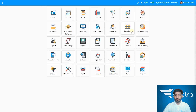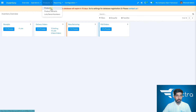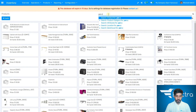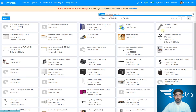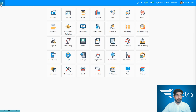Let's go to the inventory again and go to products. Now you can search for pen cap. You can see the order has already been purchased and the stock is now available. Now, if you want to sell your pen cap, just go to sales.